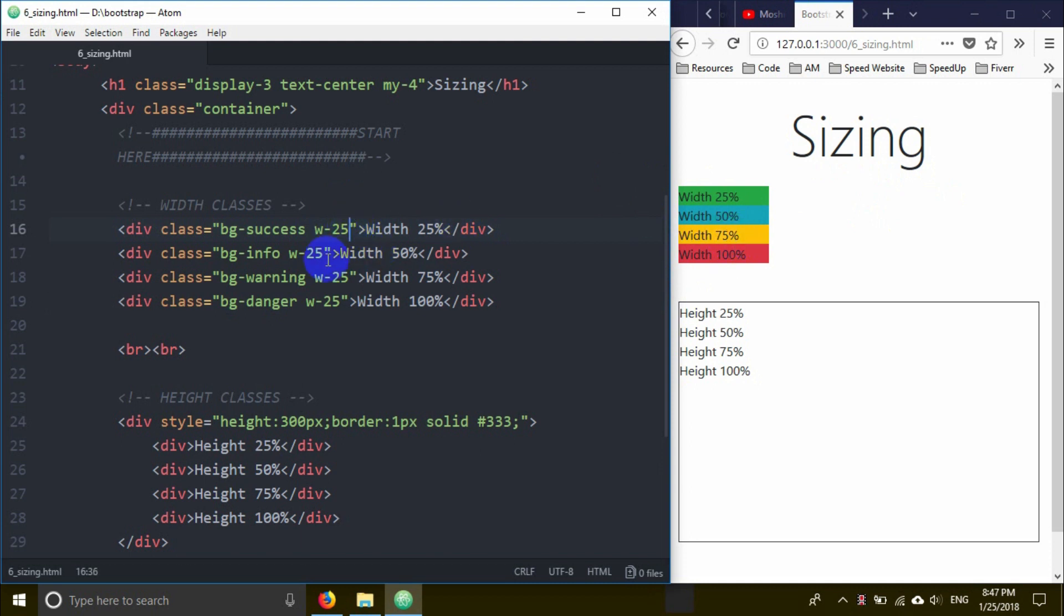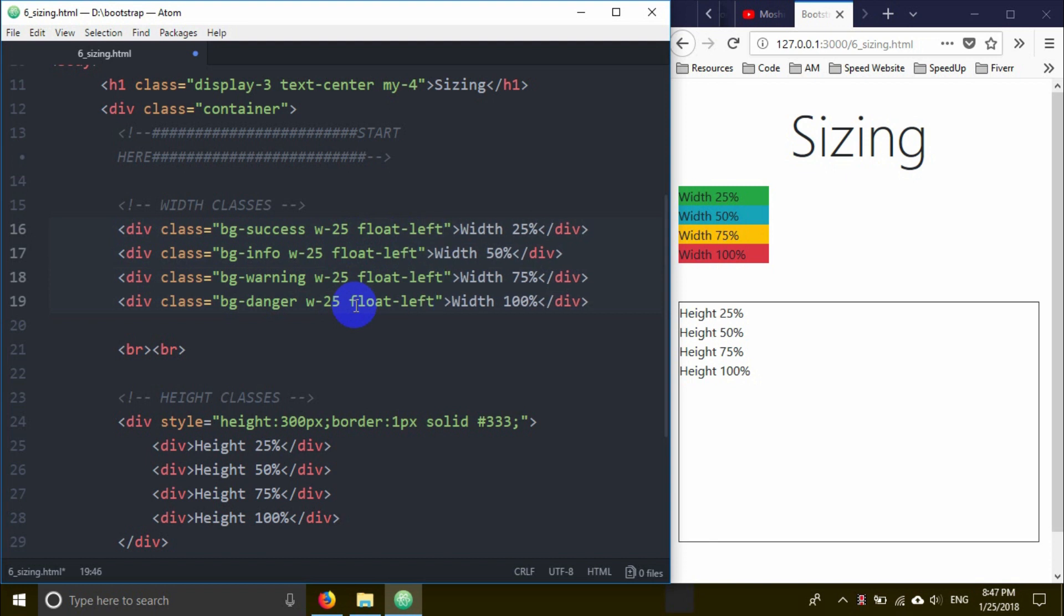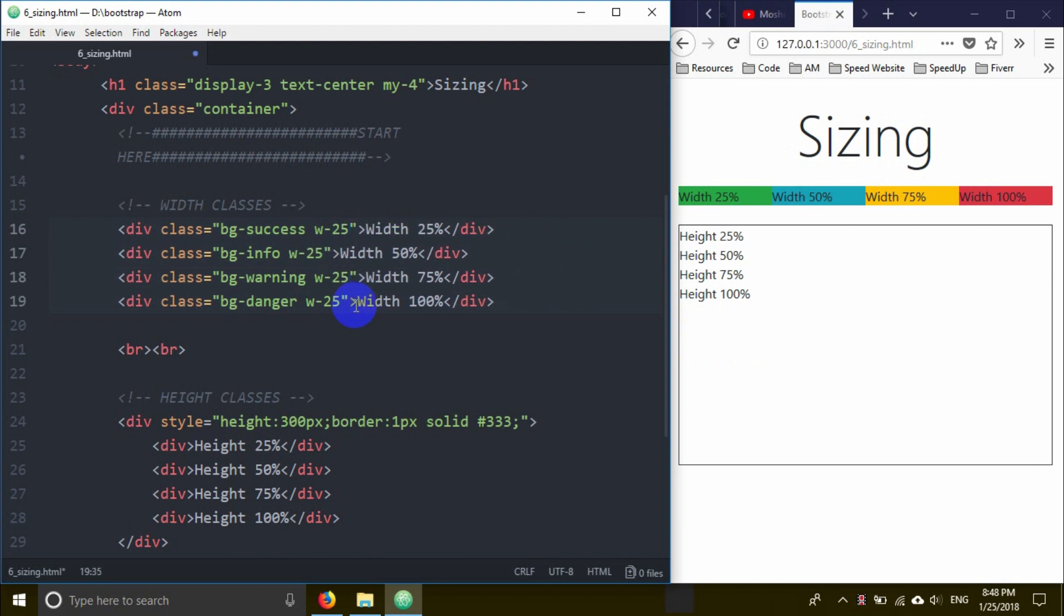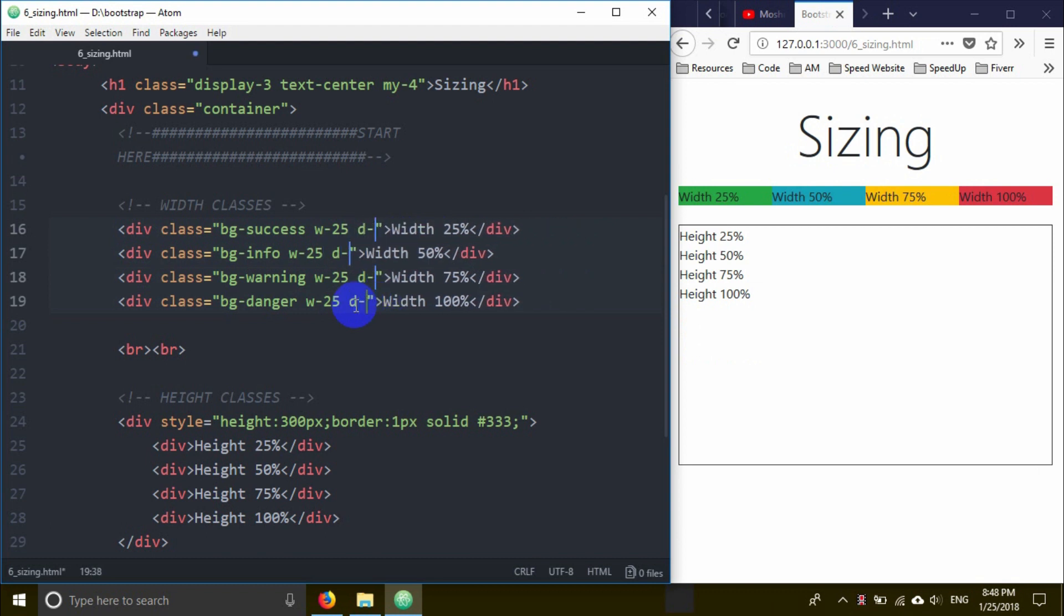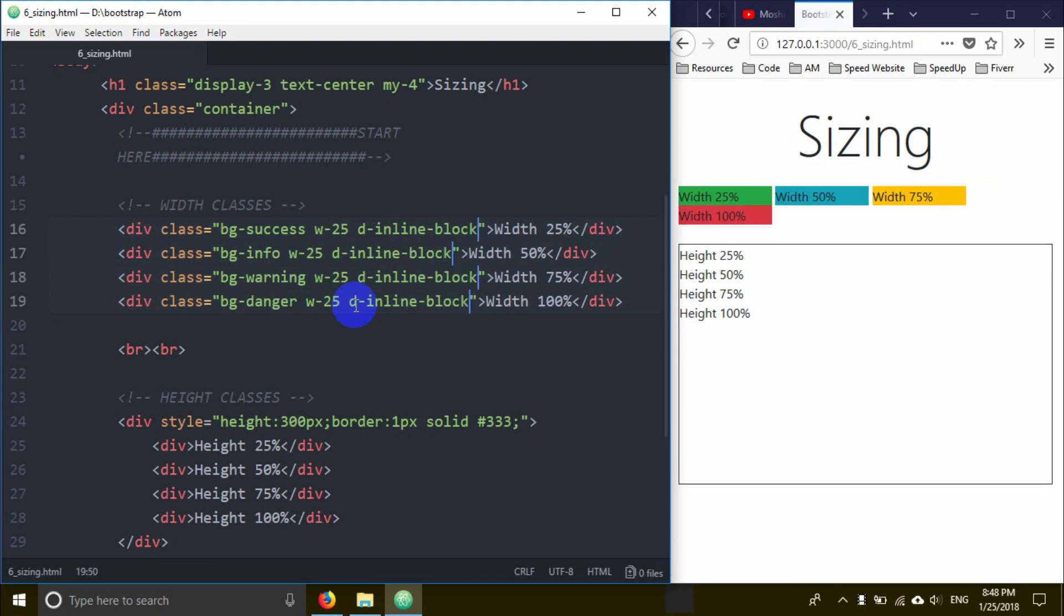I'm going to add d-inline-block class to control the display. This makes elements sit inline while maintaining block properties. The 25% width is maintained but the spacing changes.